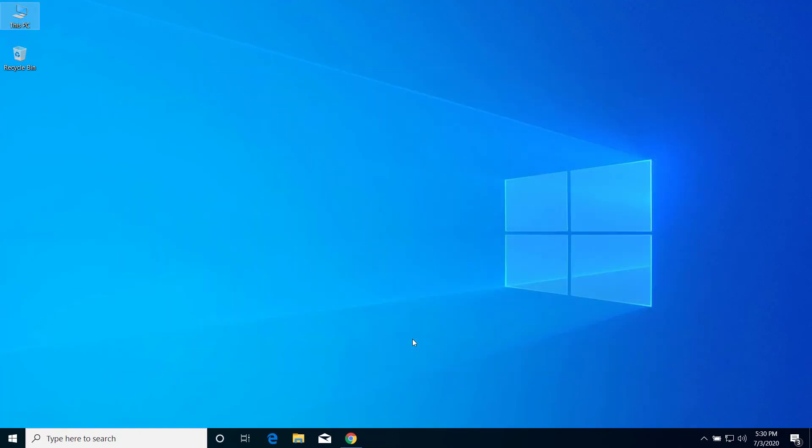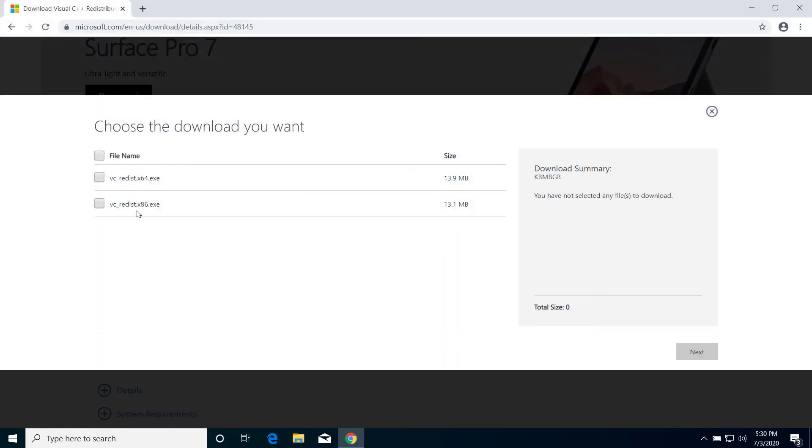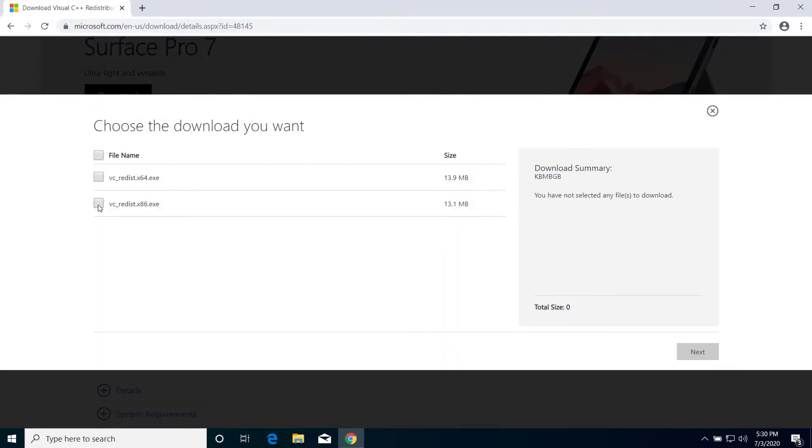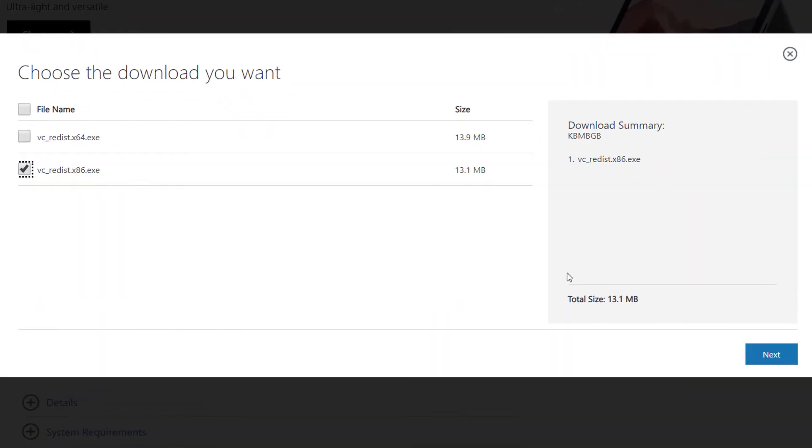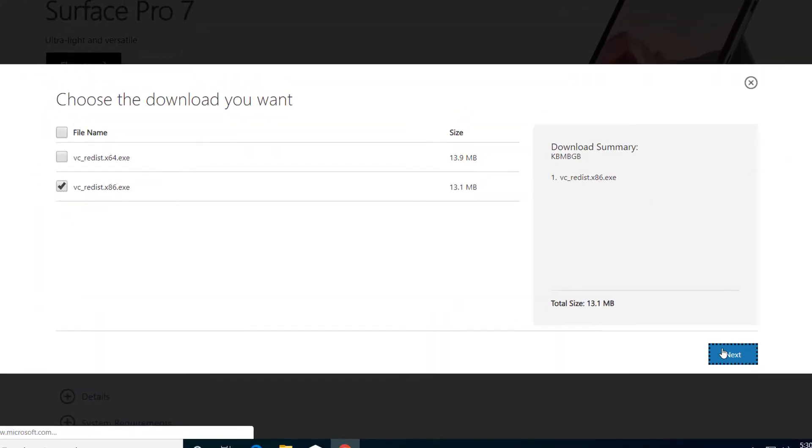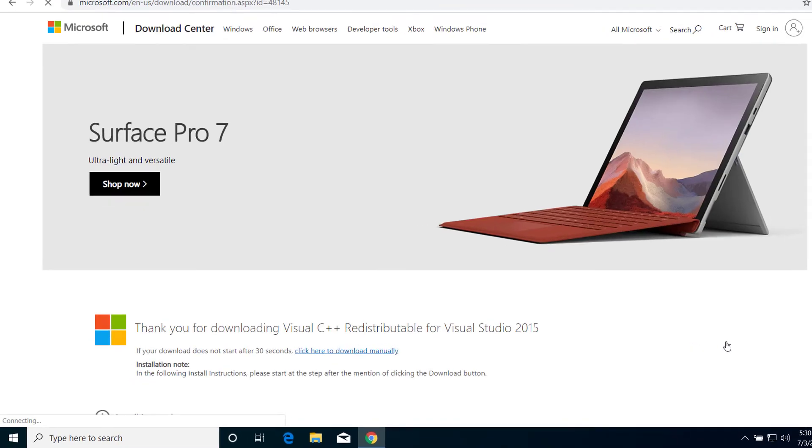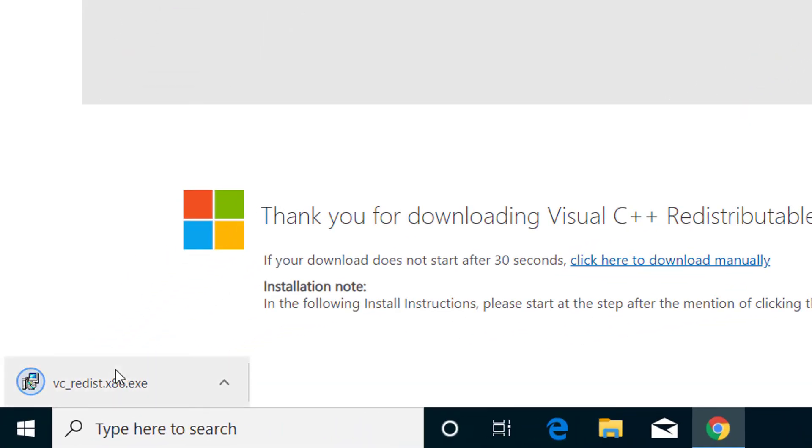So I have to download the 32-bit one. For 32-bit, select this, click on Next. Now after this is downloaded, install the application.